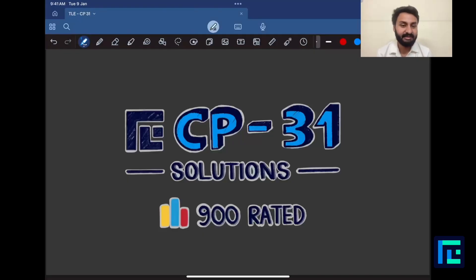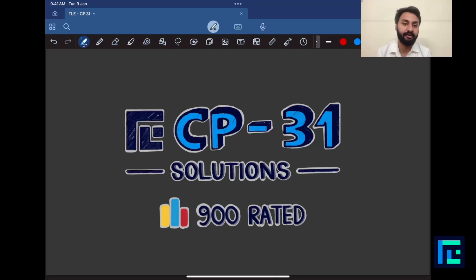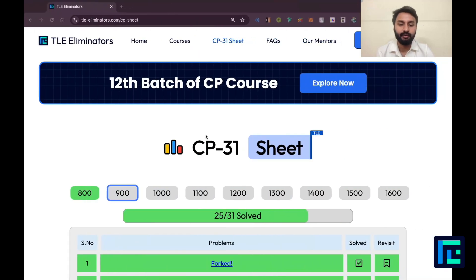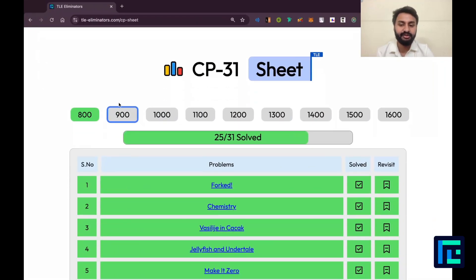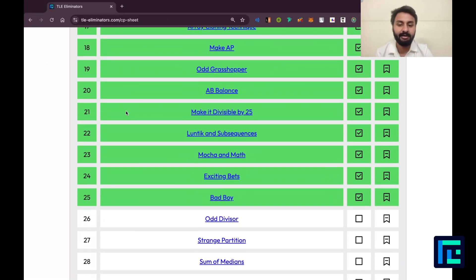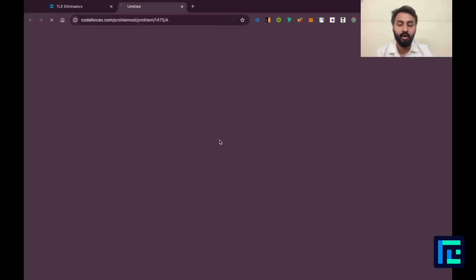Hello everyone, my name is Viraj and today we'll be looking at the 26th problem from the CP31 sheet by TLE Eliminators under the 900-weighted questions. I'll be moving on to my sheet, ticked off my 900-weighted parameter, and the 26th problem is 'Odd Divisor'.